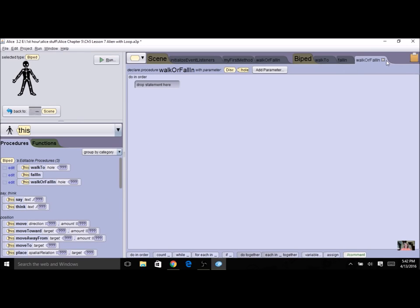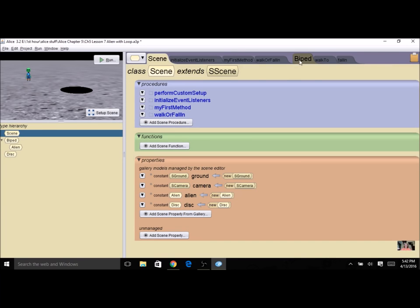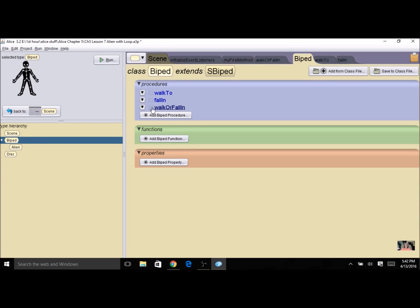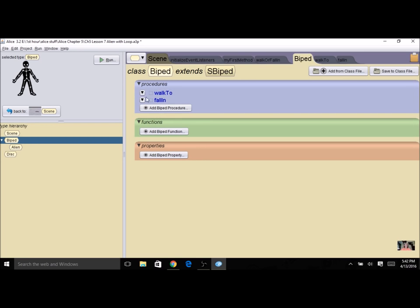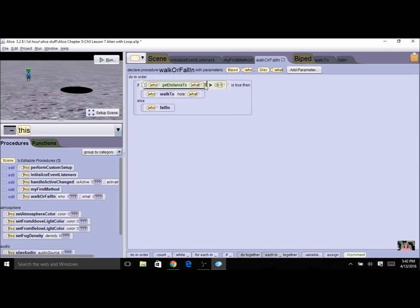If I run it, it should work exactly the same as before. Now that I have this changed over, I want to delete the extra biped procedure so I don't get confused. I'll close it by clicking the X, go to biped where it says walk or fall in, and delete it. I'll keep my walk to and fall in — they can stay biped, they're working fine. The only thing I want at scene level is walk or fall in, which has the condition. Run it again, test it, make sure the true part is walking and the false part is falling. Once you have this working correctly, you've finished step one.